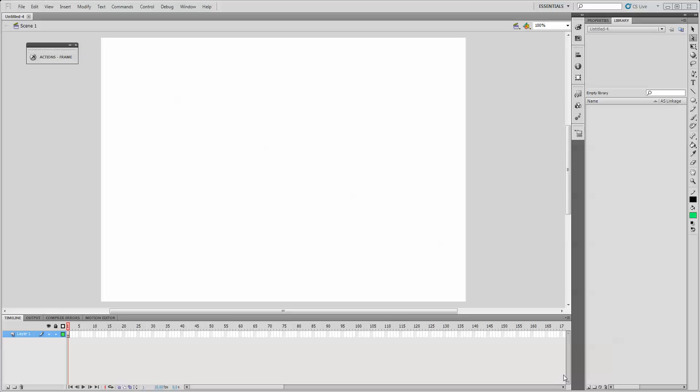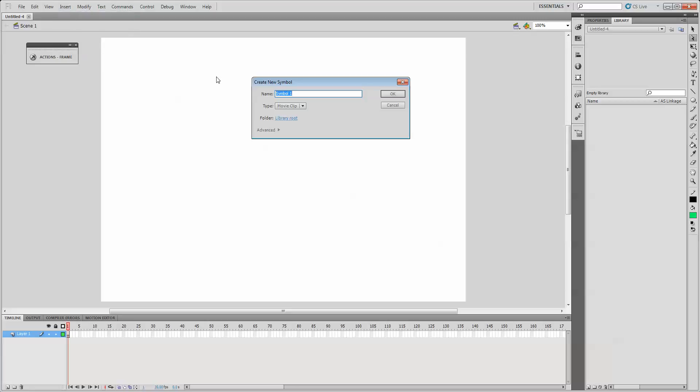Let's animate a movie clip in Flash. First, we'll create the movie clip. Insert new symbol. I have to provide a name for the movie clip. I'll put the prefix MC underscore and provide a description name.